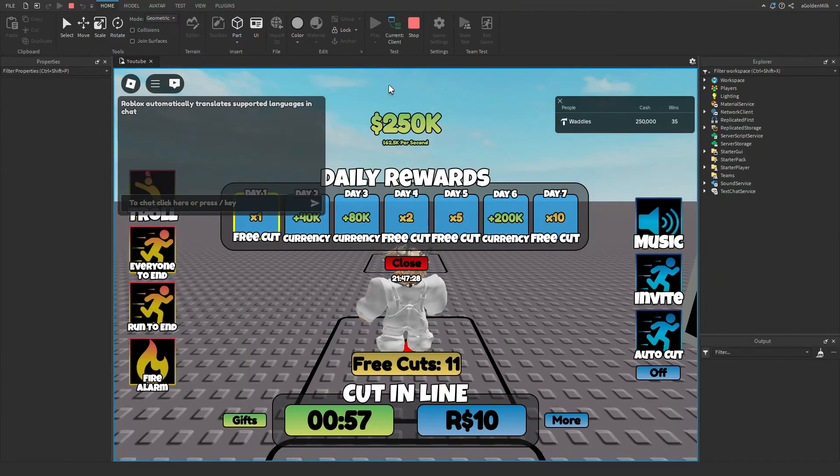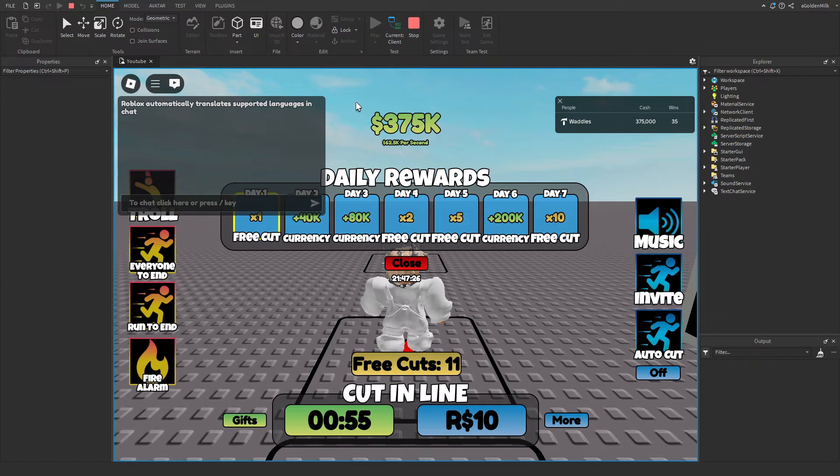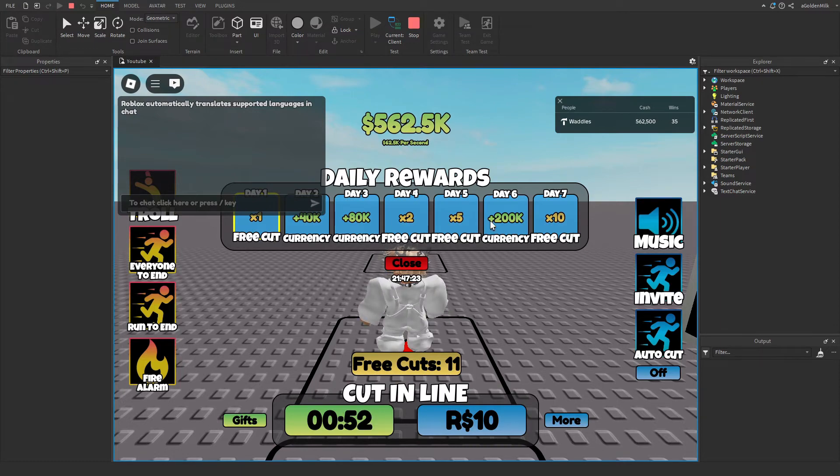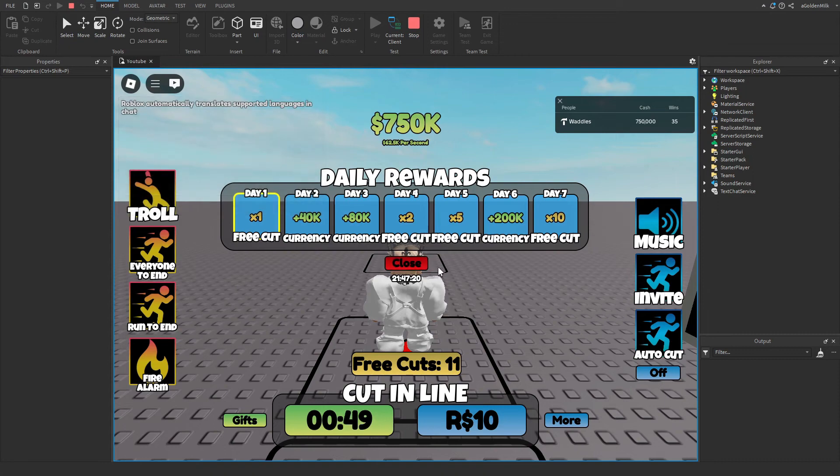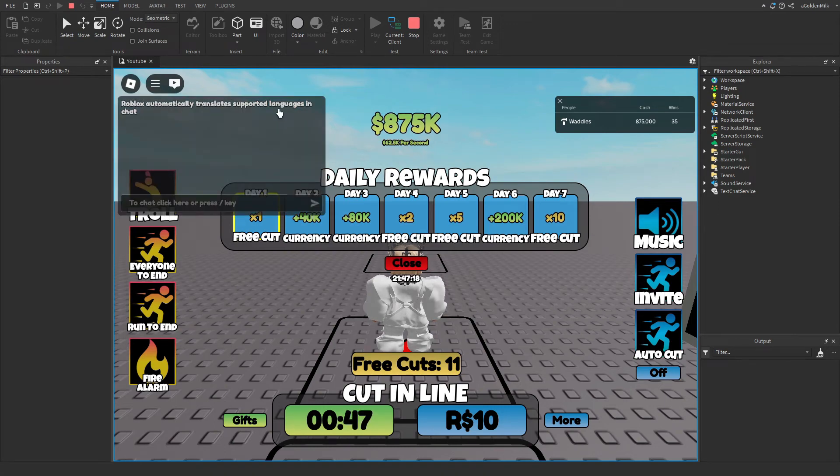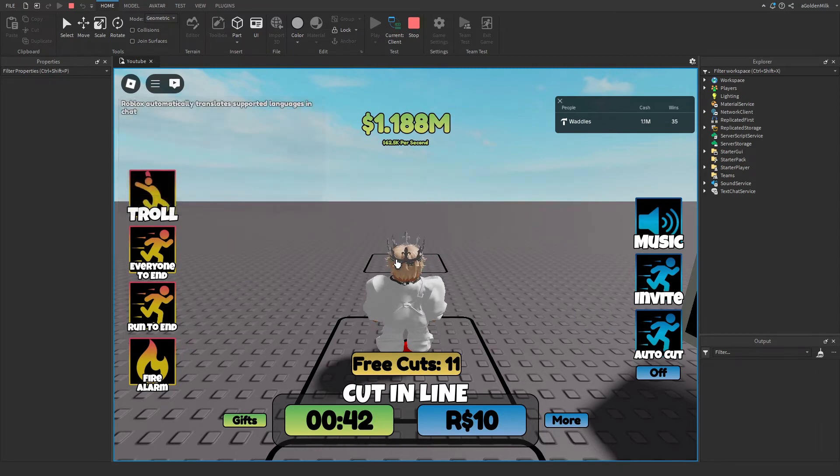Okay, so I've just started a one player server. And as you can see, the daily rewards automatically pop up. But there's still a cool down on it for me because I just did it a little bit before. But it doesn't really matter. To claim it, you just press close.